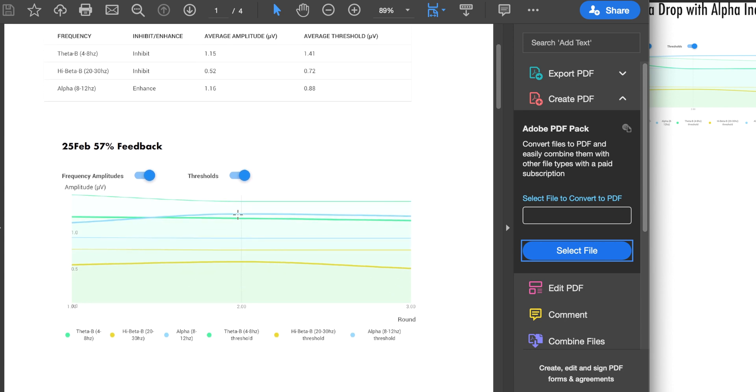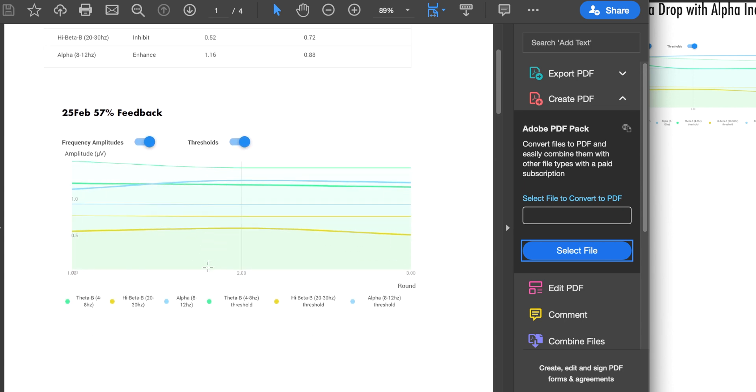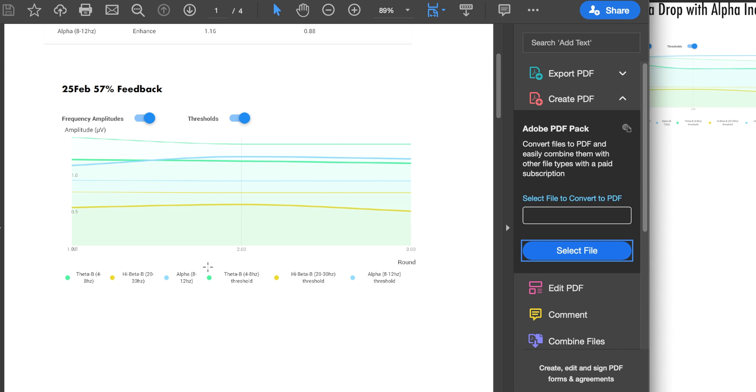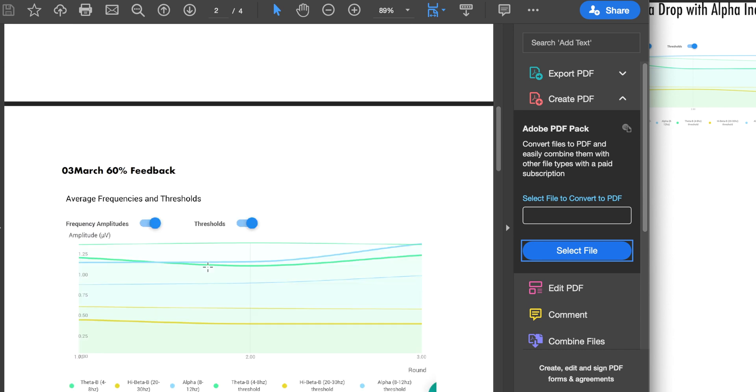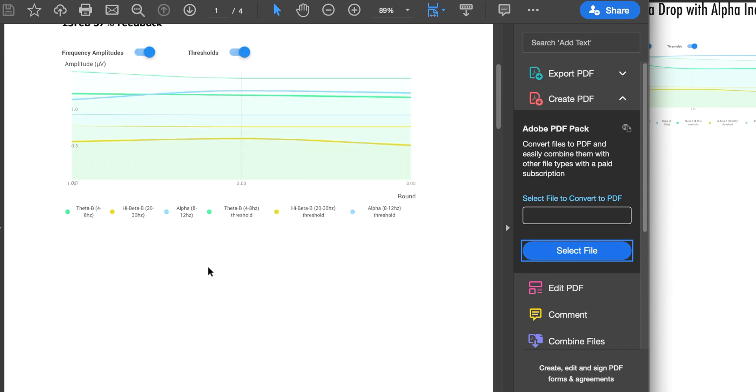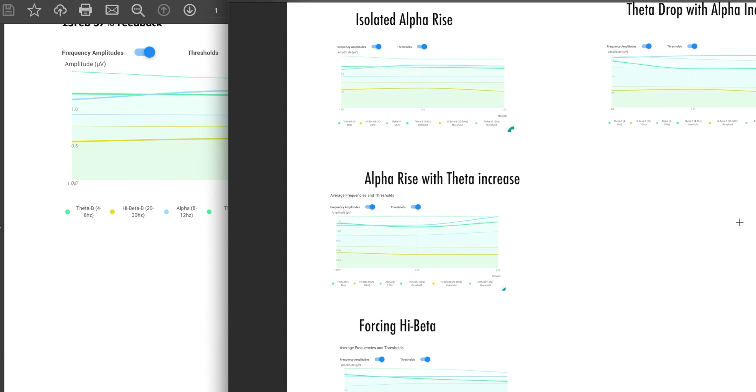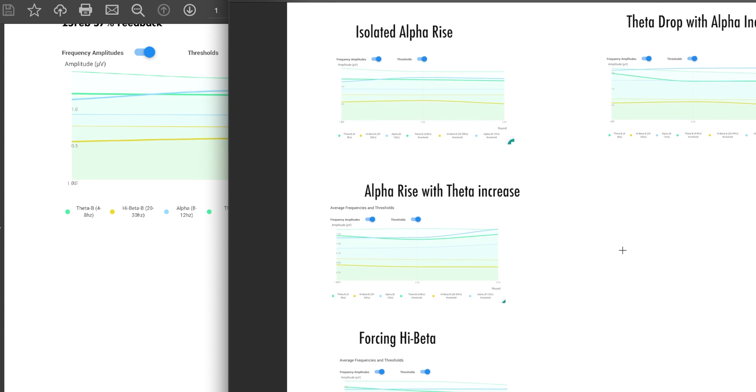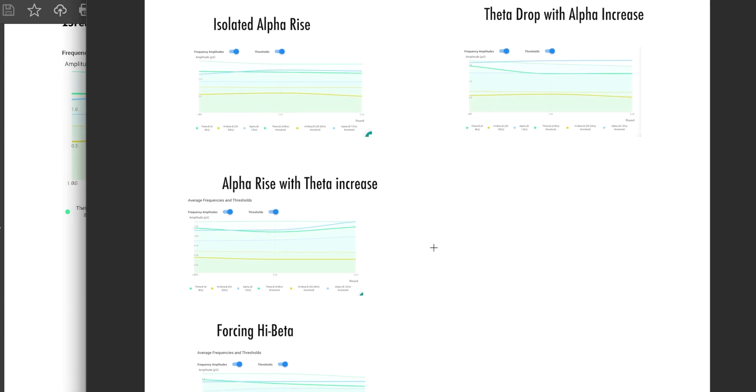Like right here, you can see that the person got 57% positive feedback. And what you see over here, taking a look at these different patterns that can come out of this, you can get an isolated alpha rise. So you can promote alpha and just leave high beta and theta about where they are and get good points out of that. Ideally, what you are doing is lowering high beta, lowering theta, and increasing alpha.